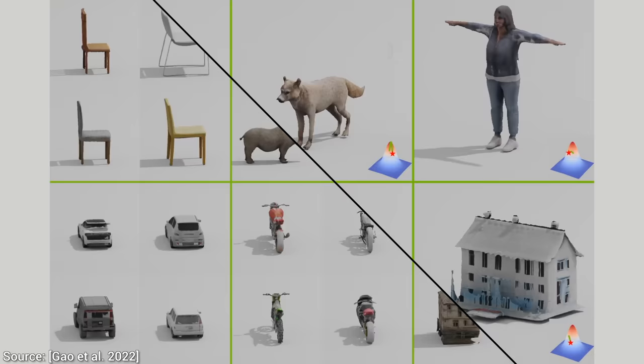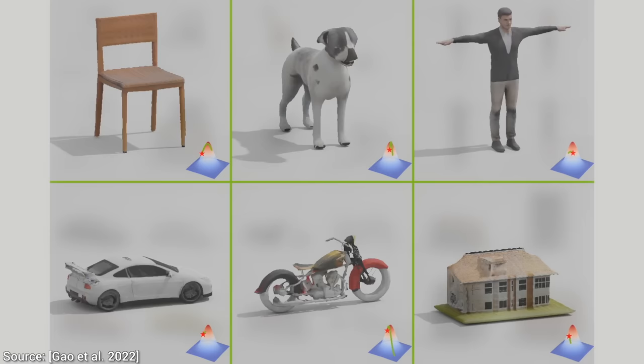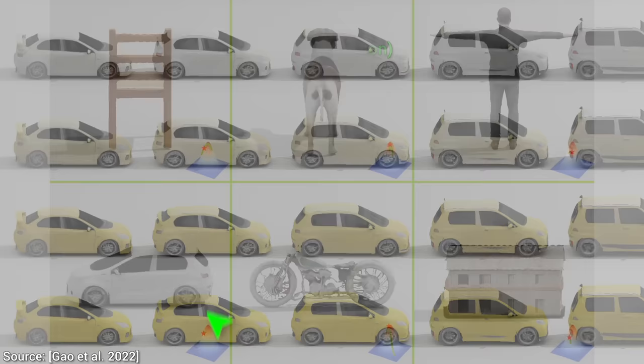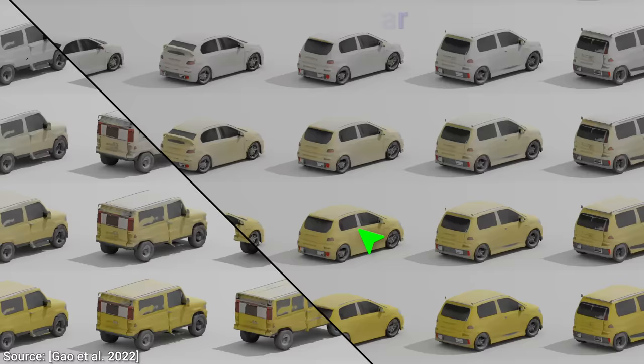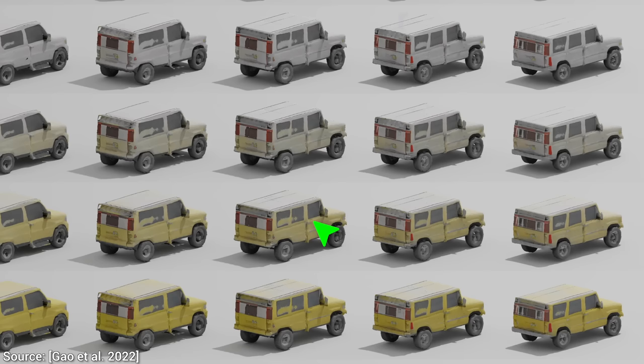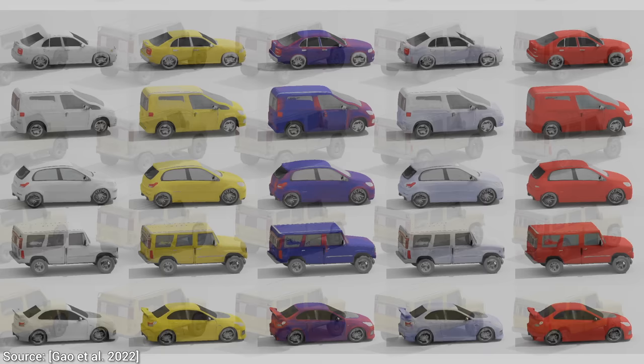Three: it even understands the difference between geometry and texture. This means that whenever we modify the geometry, the lamps still have the appropriate texture and colors. It also understands that as we create an SUV from a smaller car, the doors and windows now have different placements. This is an excellent showcase of an AI technique that actually understands what it is generating.